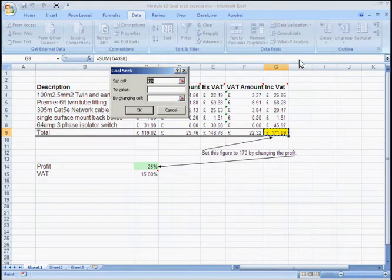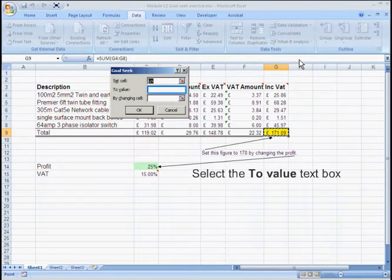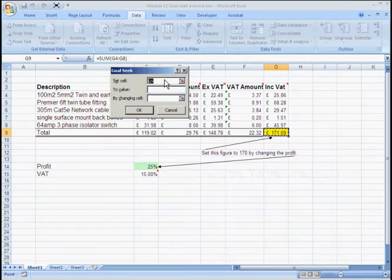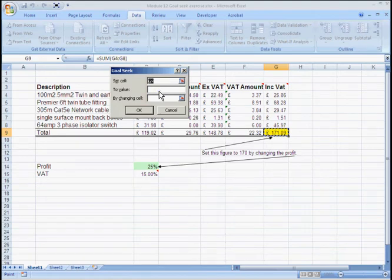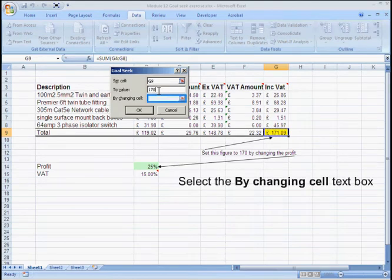Once you've done this you get the Goal Seek dialog box come up. We can see it wants to set cell G9 which contains my final value. I want to set that to 170 which I put in the two value box.